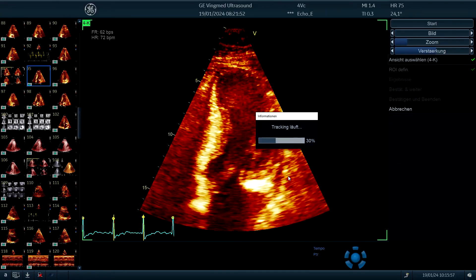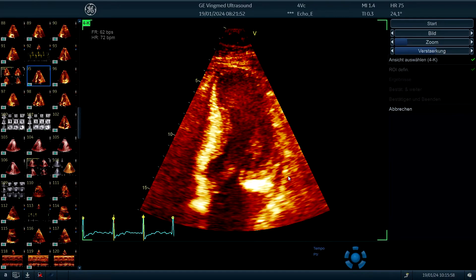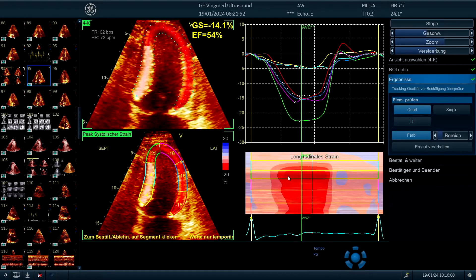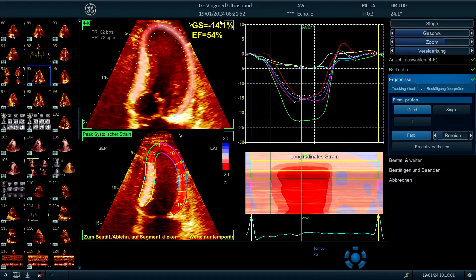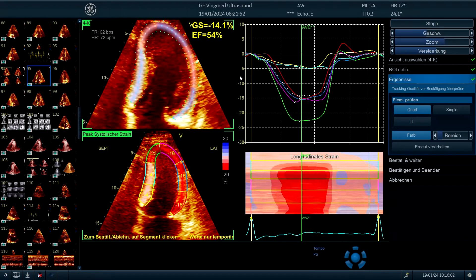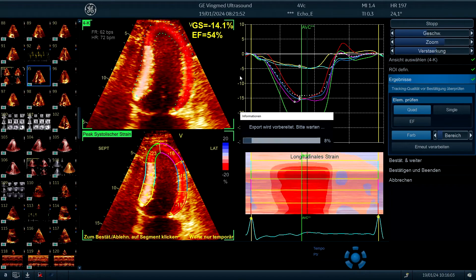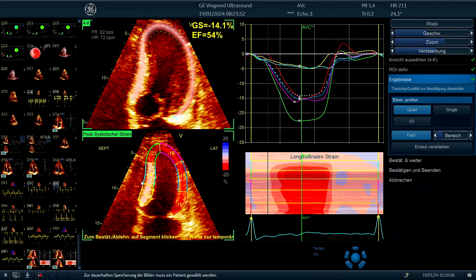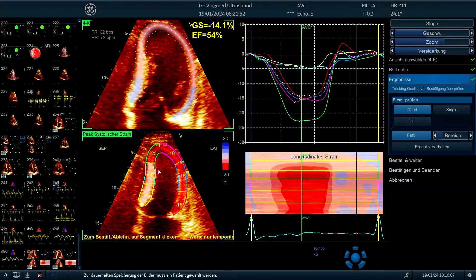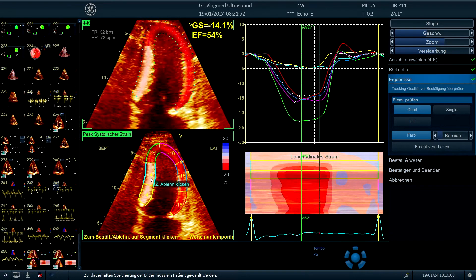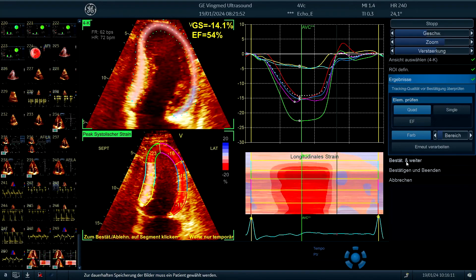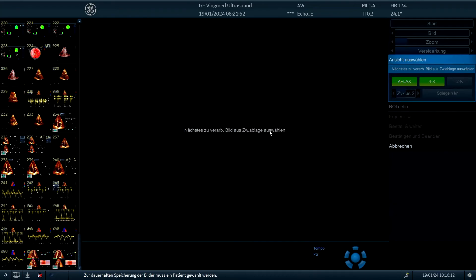Now we process and we see also here the strain is reduced, the ejection fraction probably a little bit underestimated, but we do see curves and in the region where the heart muscle is the thickest, it's definitely reduced.